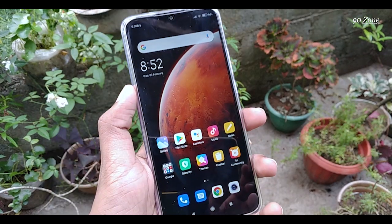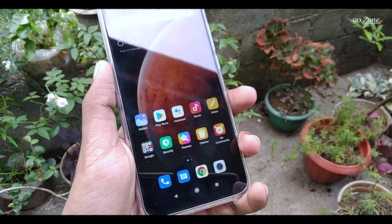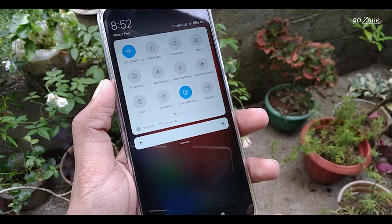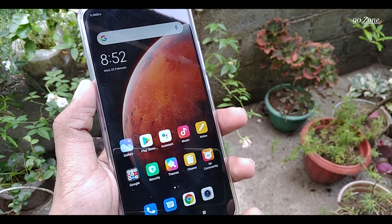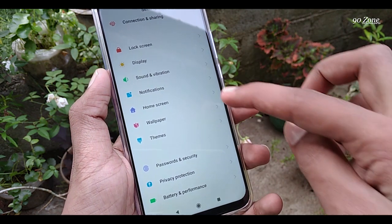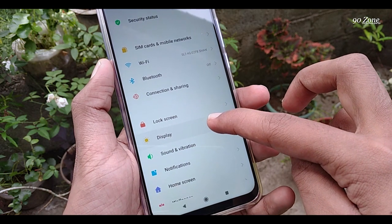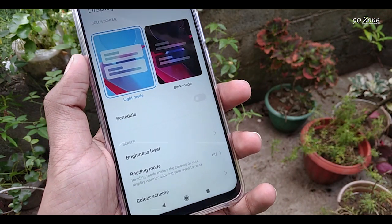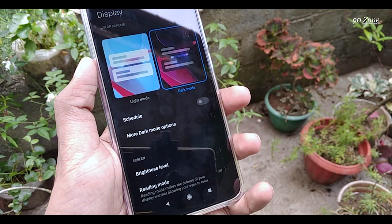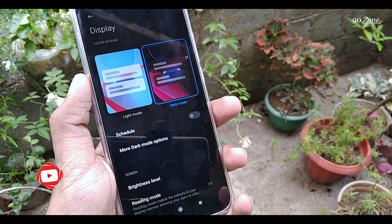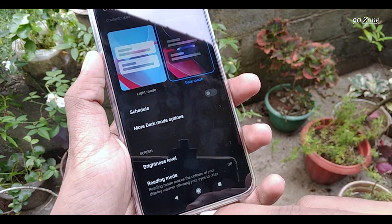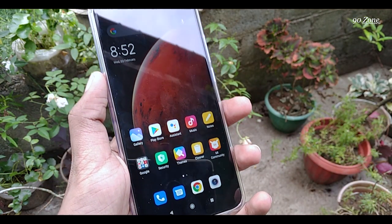This is the last tip. Let's learn how to enable dark mode on Redmi 9 mobile. Currently I am using light mode — we can change the notification bar and mobile background to dark mode. There are two methods: first, go to Settings, click Display, and you can see Light Mode and Dark Mode options. I am currently on light mode — click Dark Mode and the mobile background changes to dark.